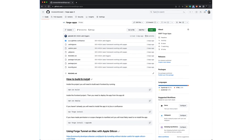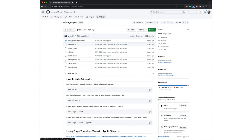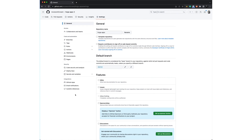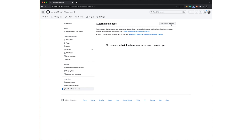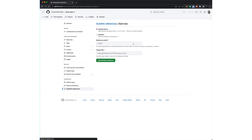Here's our repository. As you can see, we use Jira issue keys as part of commit messages and they are not clickable. What we can do is go to repository settings, visit autolink references, and click add autolinks.